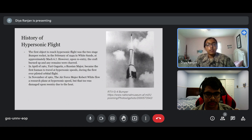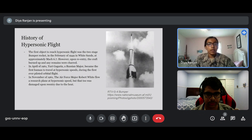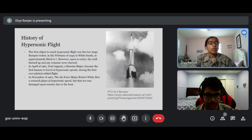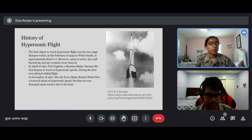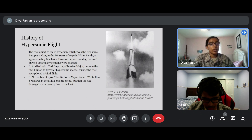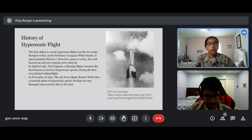In April of 1961, Yuri Gagarin, a Russian major, became the first human to travel at hypersonic speeds during the first ever piloted orbital flight. In November of 1961, Air Force major Robert White flew a research plane at hypersonic speed, but that too was damaged upon reentry due to the heat.